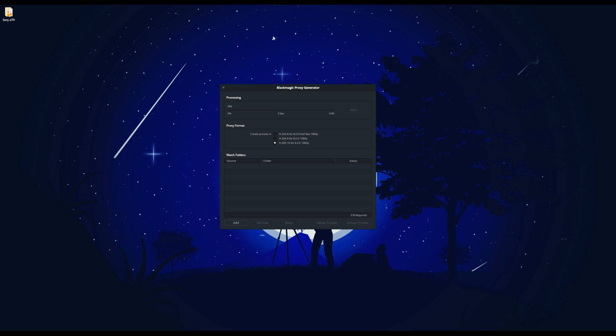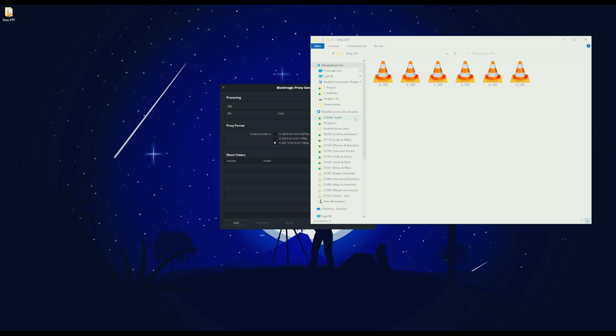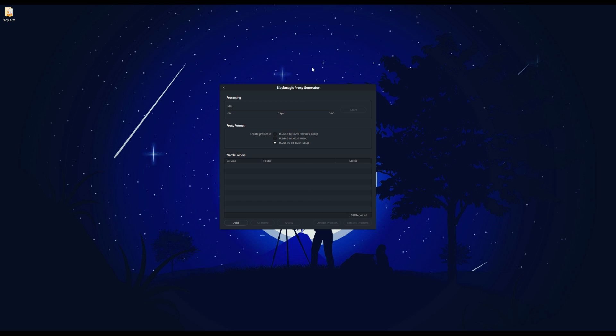First, let's start by creating proxies. I have files from a Sony a7.4 camera shot in S-Log3 with 10-bit color.